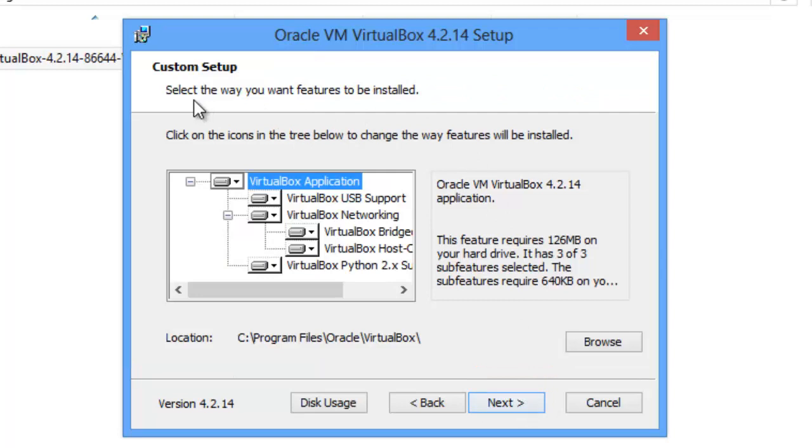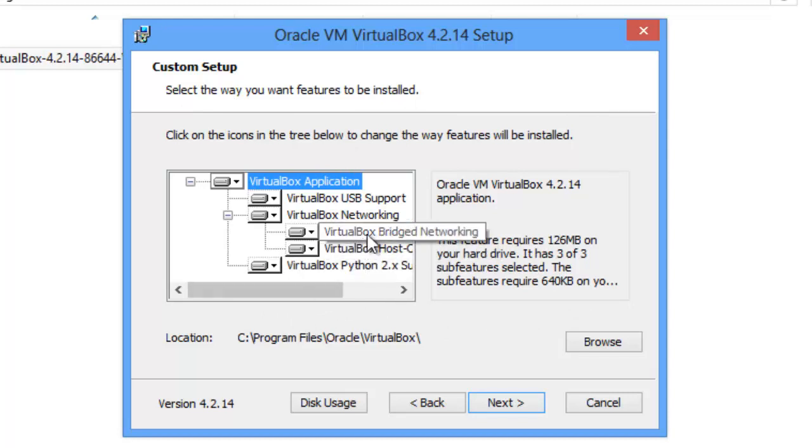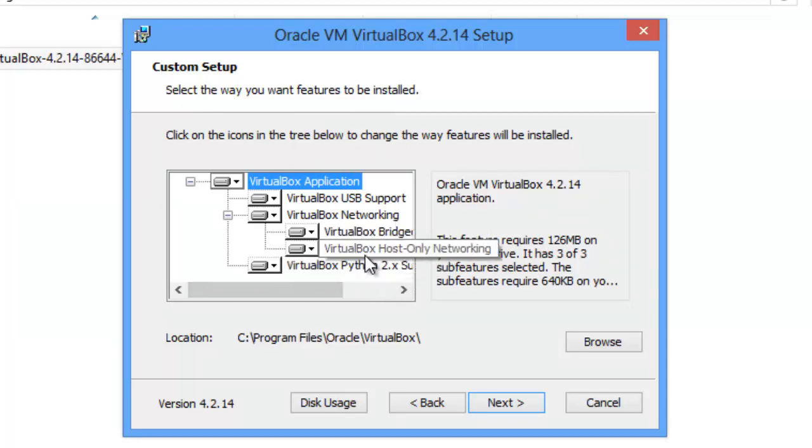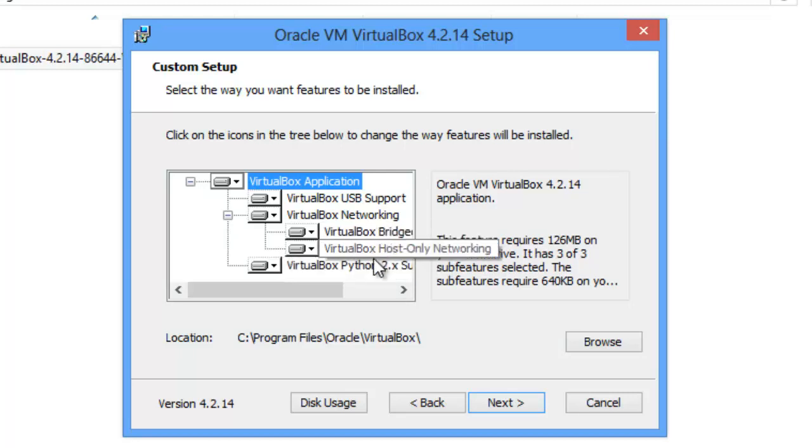And it's going to ask, select the way features to be installed. And basically, I just put everything right on the hard drive, so you get everything there. If you need any help or something like that, you can look on your own computer. Click Next.